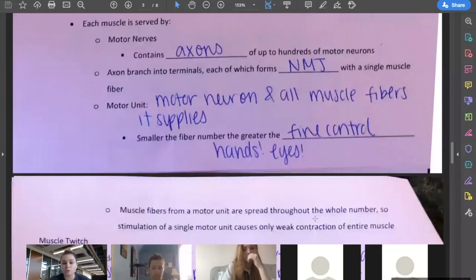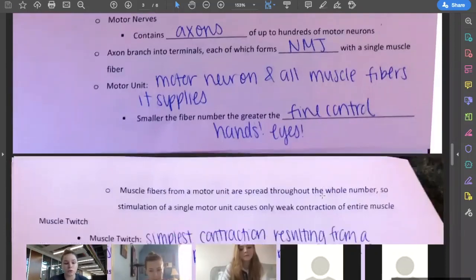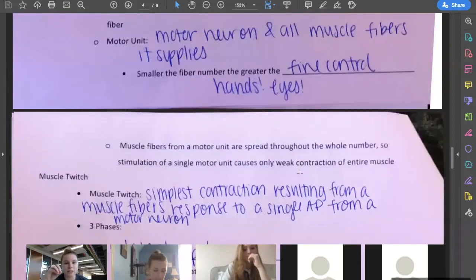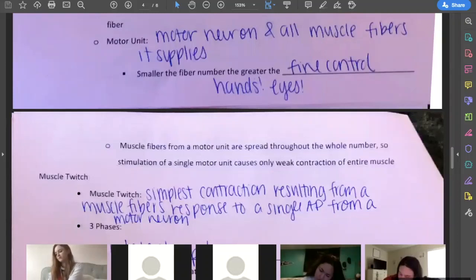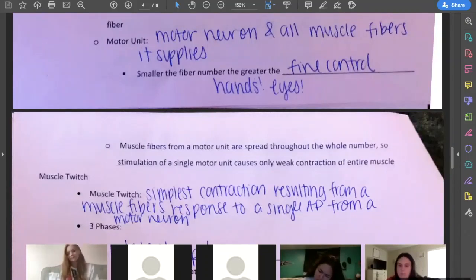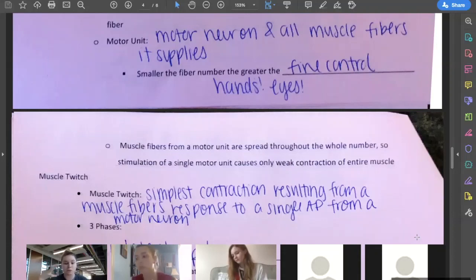Muscle fibers from a motor unit are spread throughout the whole muscle, so stimulation of a single motor unit can cause only a weak contraction. I don't have to send a signal to every single fiber that innervates a muscle — I can send it to just a couple. Maybe I only stimulate certain parts of my calf, so it's a pretty weak contraction. Whereas if I'm doing calf raises, I want the whole thing contracting — a really strong contraction.